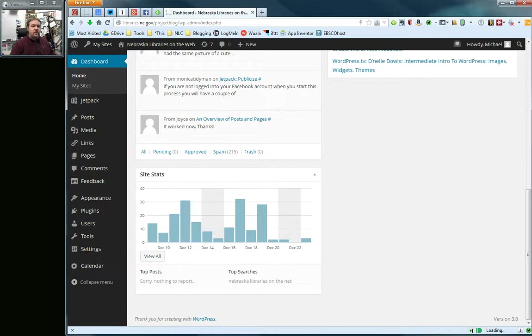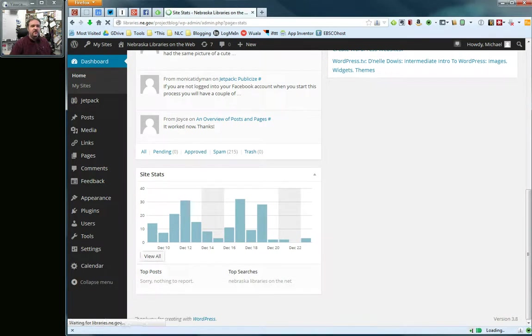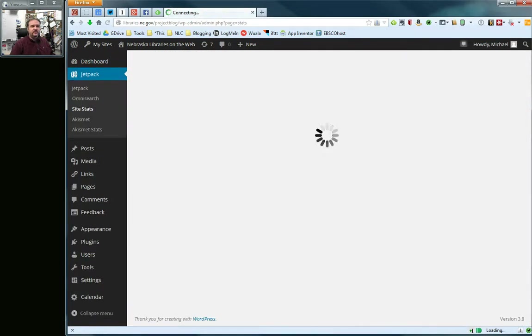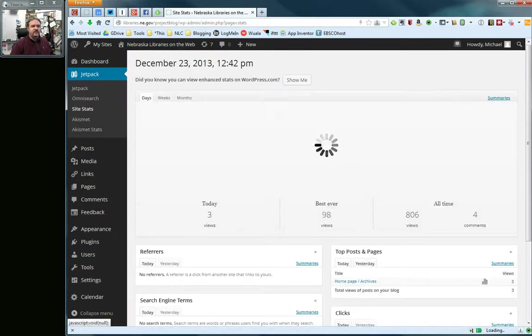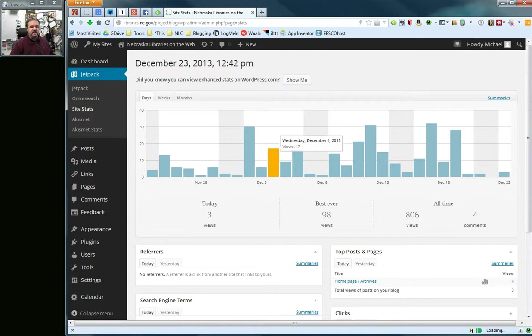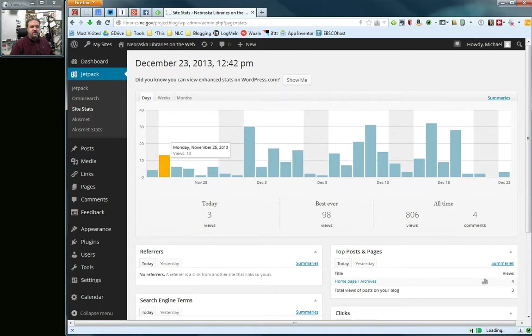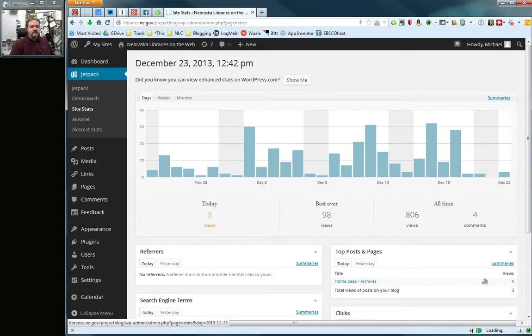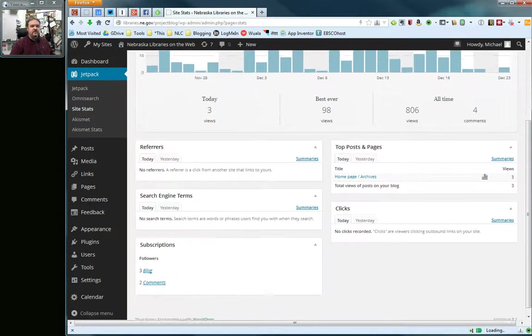The one other thing you can do is you can click on this view all button. This will take you to a slightly different page on your dashboard. You can also get to it under Jetpack and then site stats as you can see here. But what we can do then is we can still get that same sort of report. This one goes back a little further. We can get our views for today. Our most number of views are all-time views.